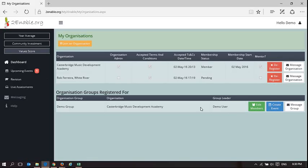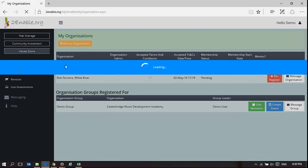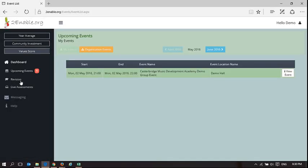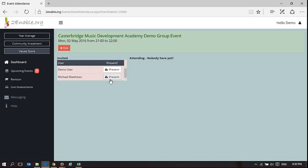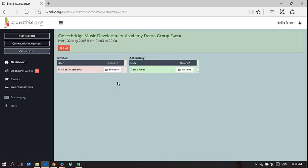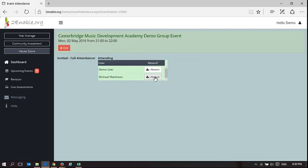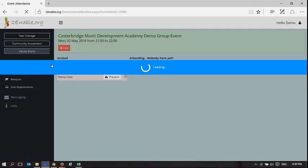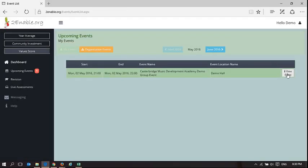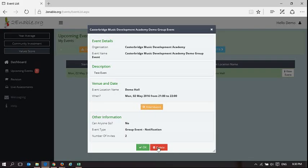To show what I mean, you can immediately see there's an upcoming event for demo user. If I click on demo user's upcoming events, there it is — the event we've created. I can view the event and take attendance: I can say demo user was present and Michael Matthews was present, or they were both absent.